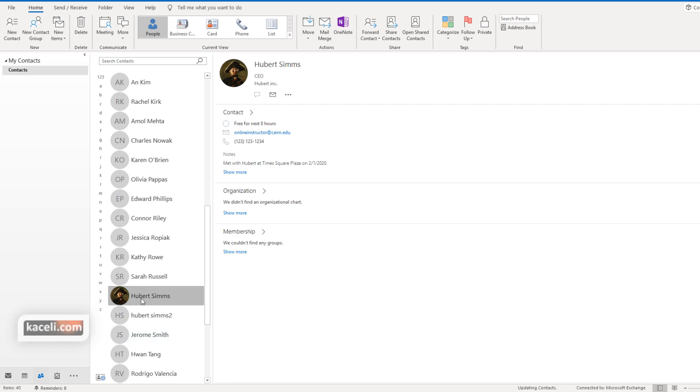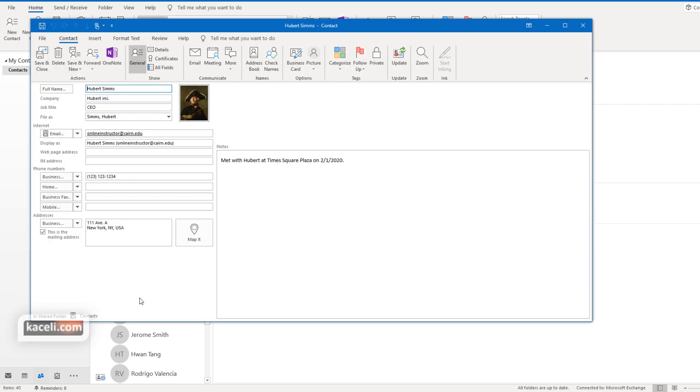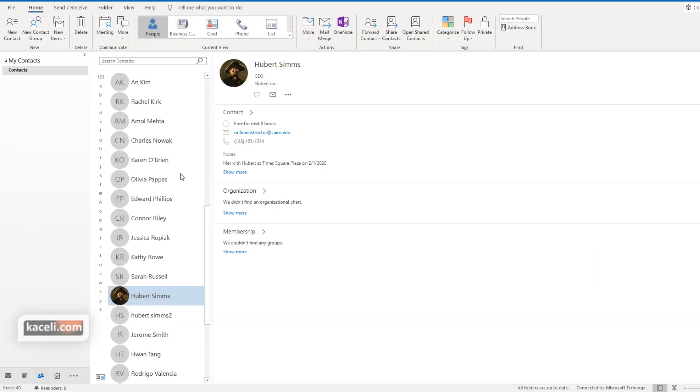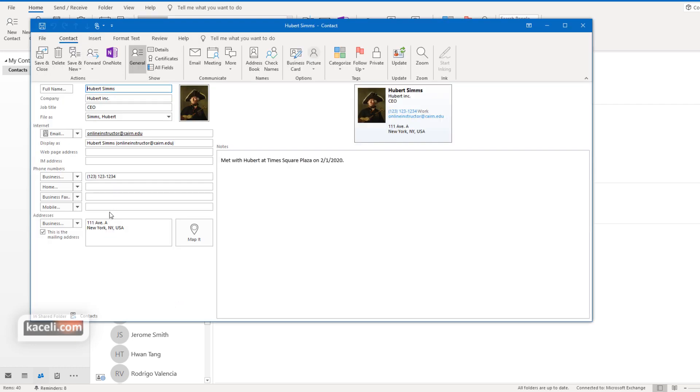Let's say we have the Hubert account here. To update that Hubert account we can search for it, get to this contact, and then double click on it. Then update any of those fields and put additional information in there.